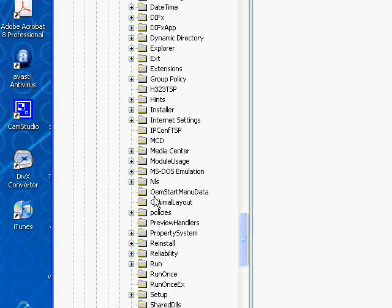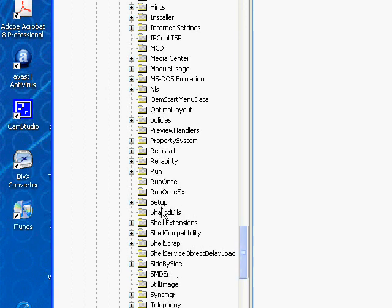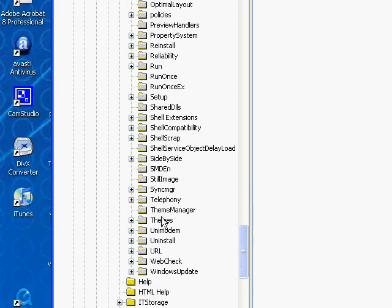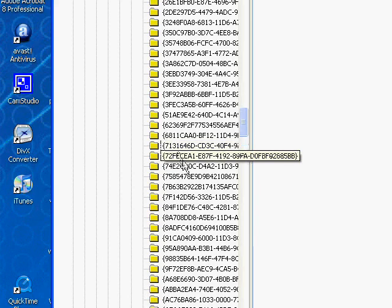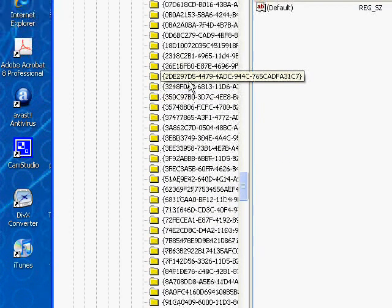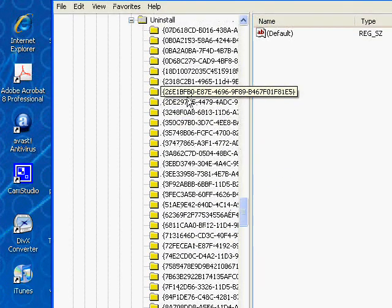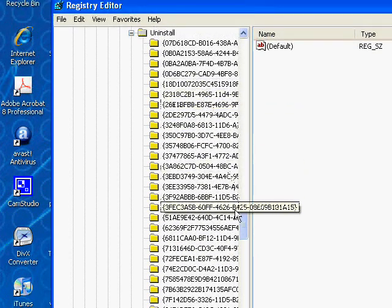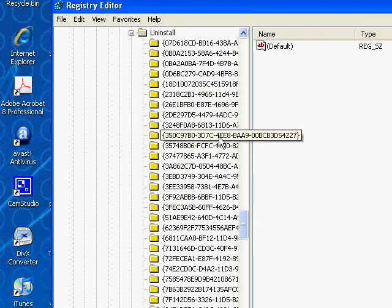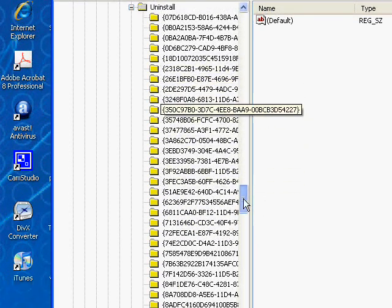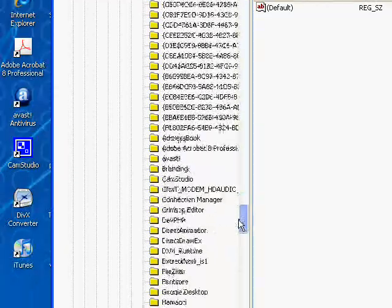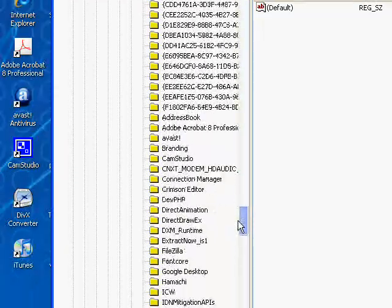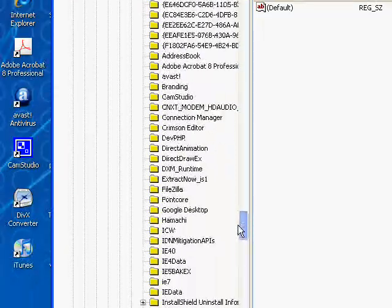And scroll down until you find Uninstall. Open the Uninstall directory and you'll see a long list of cryptic folders. Scroll down that list until you start to see actual program names.